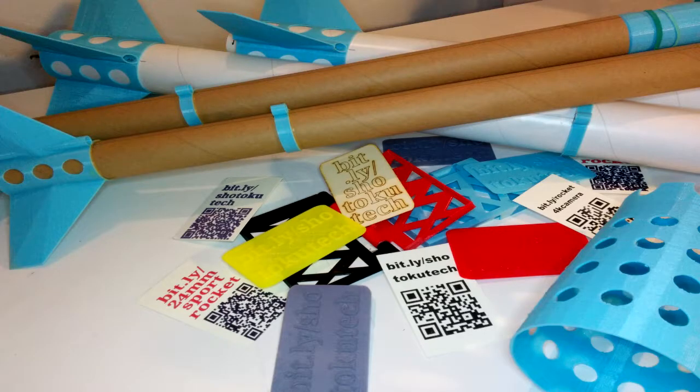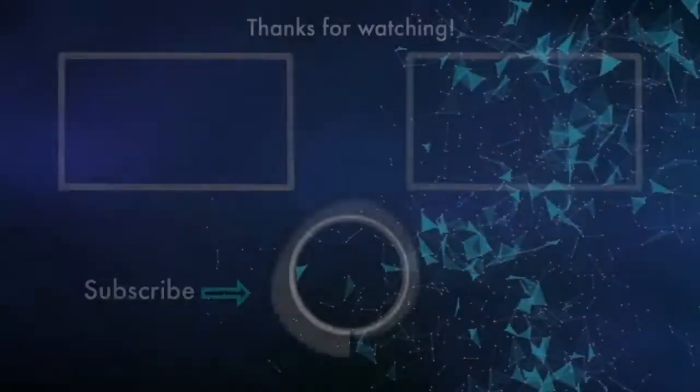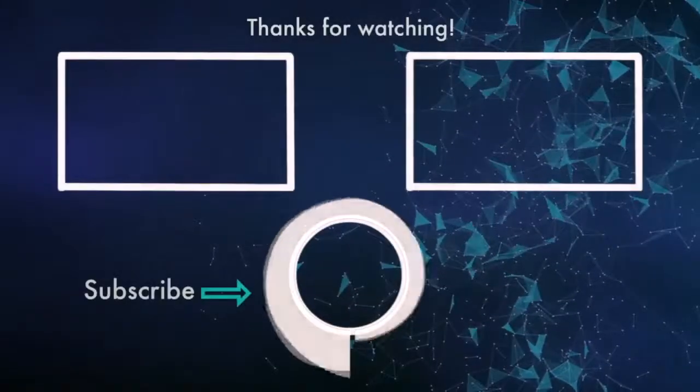And I hope you will consider subscribing, sharing, liking. Feel free to comment below. And thanks again. Bye.